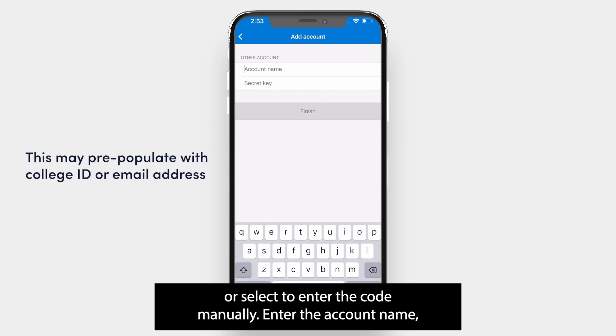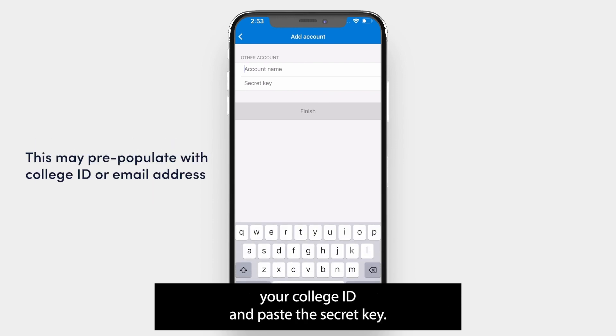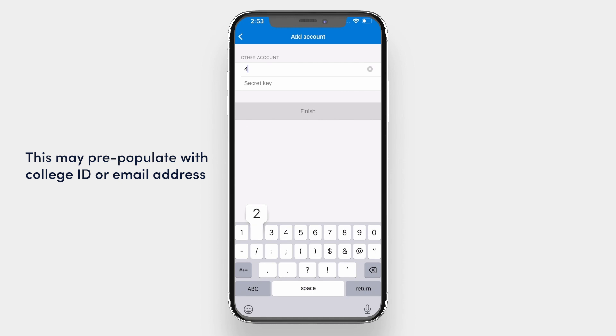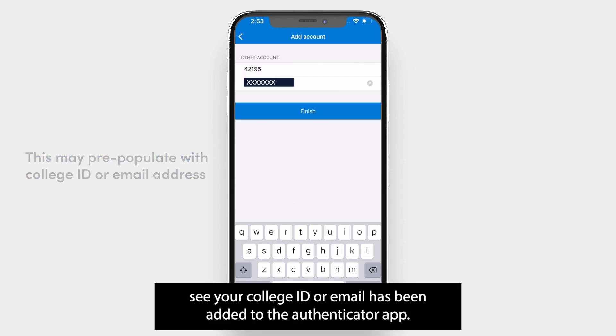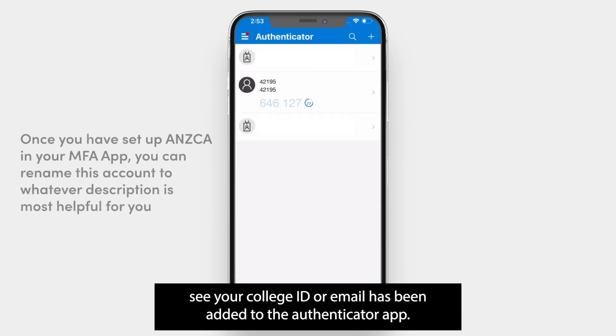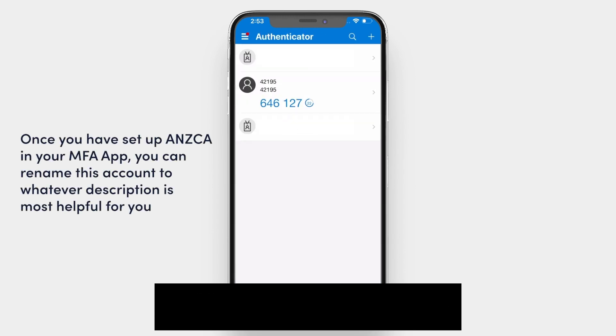Enter the account name, your college ID, and paste the secret key.